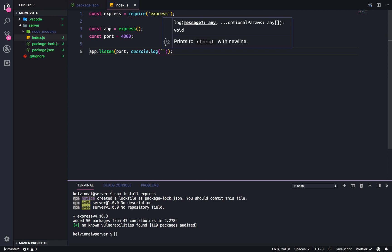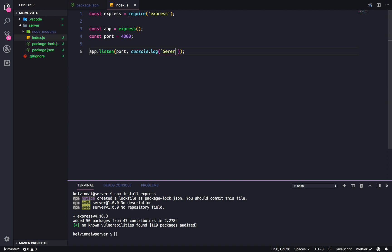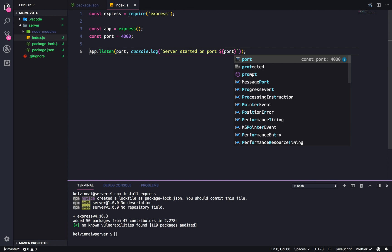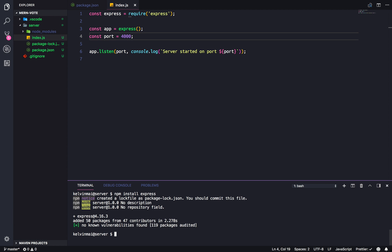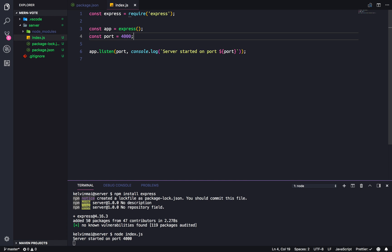So, we're going to listen on port 4,000, and we're going to add a console log just so we know it's starting. I'm using backticks for a template literal. So, server started on port port. And, that's a server. So, to run it, we just do node index.js. And, it's running. We can't actually test this yet because the server is not doing anything.